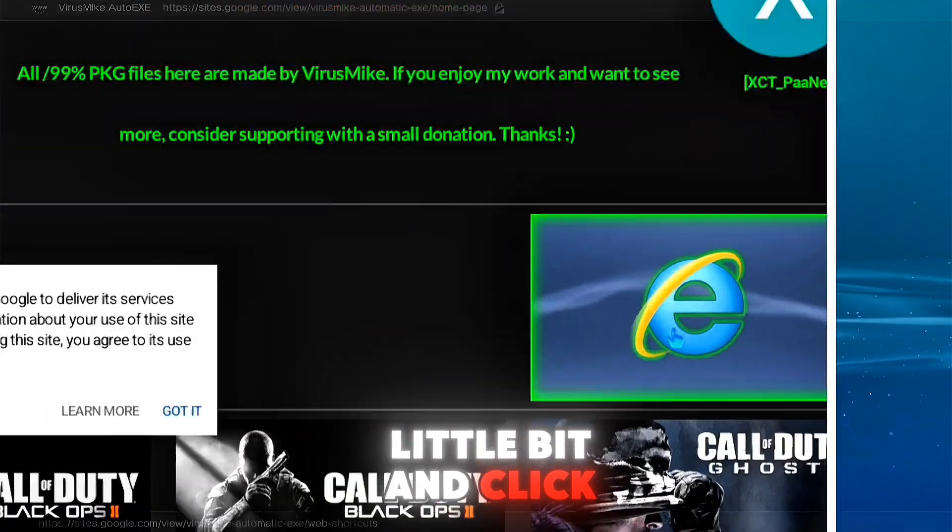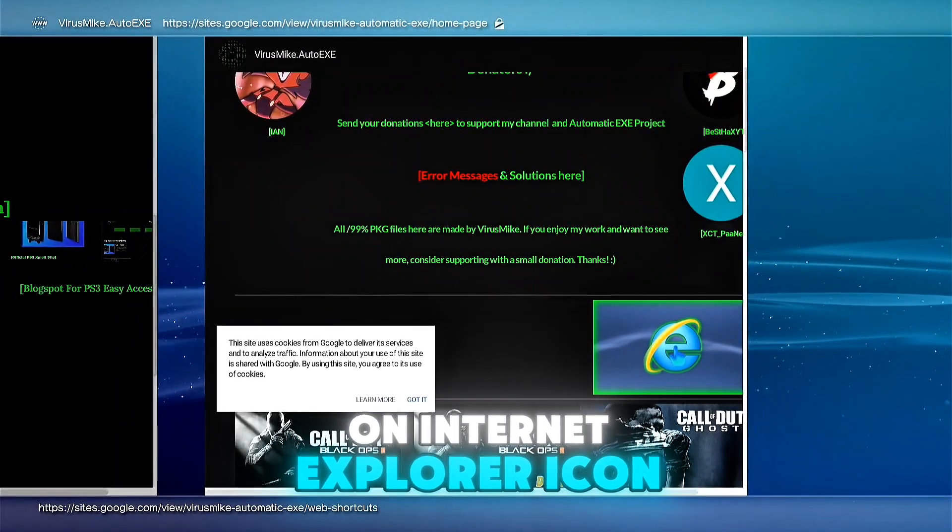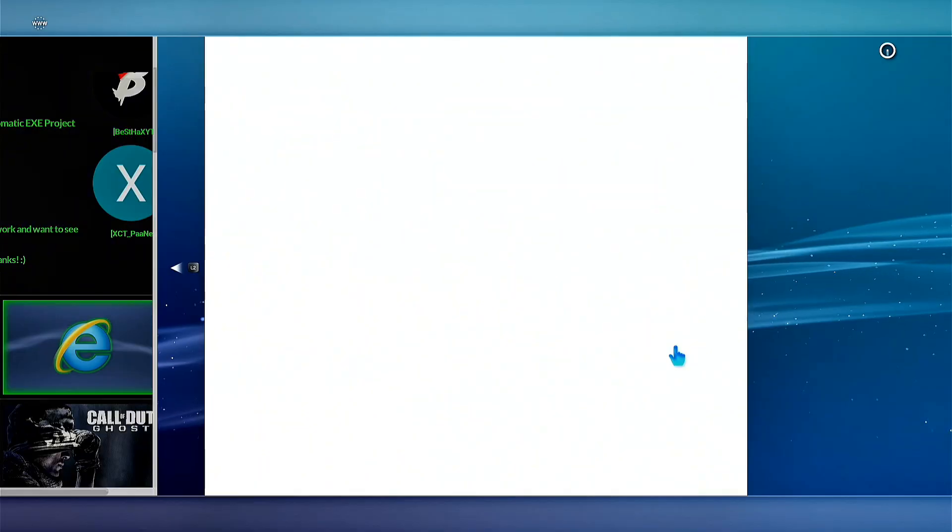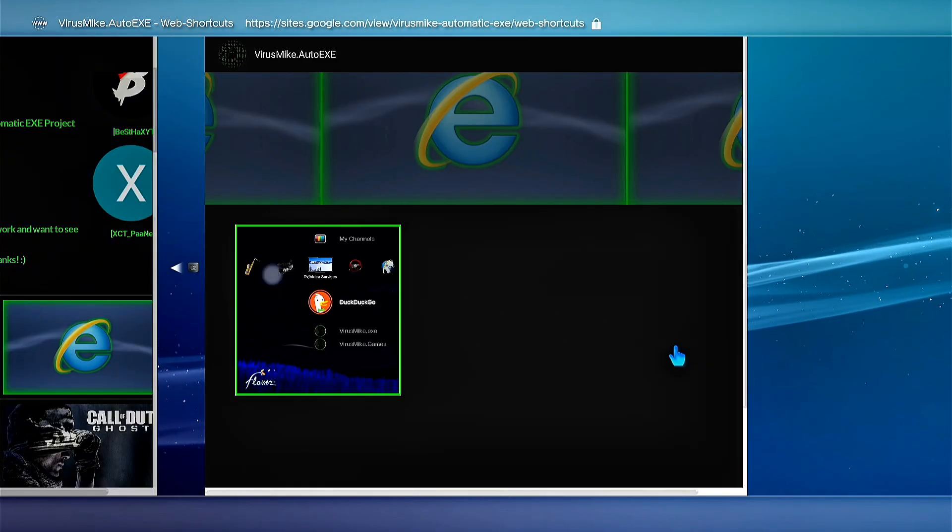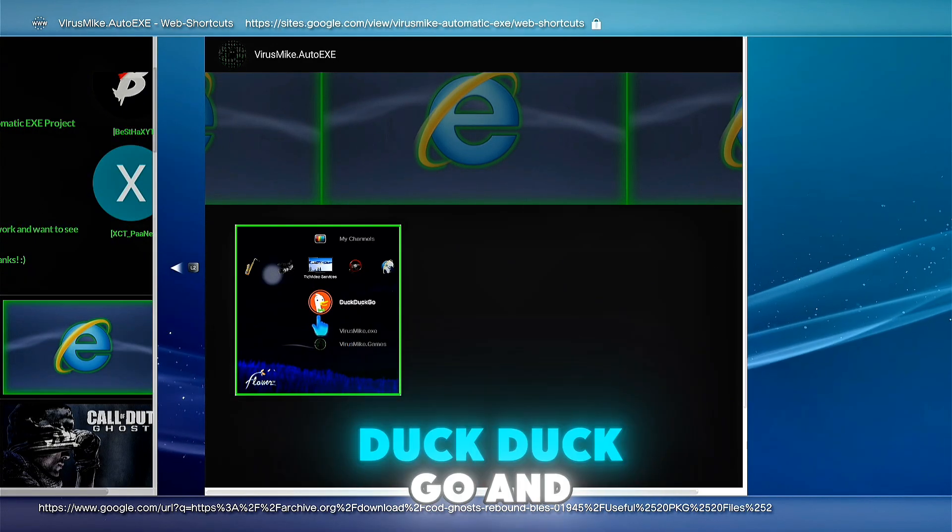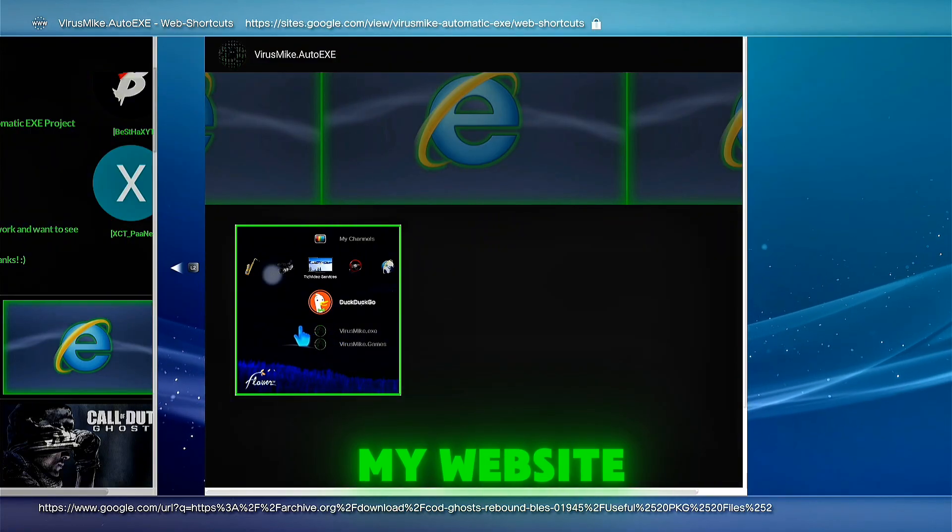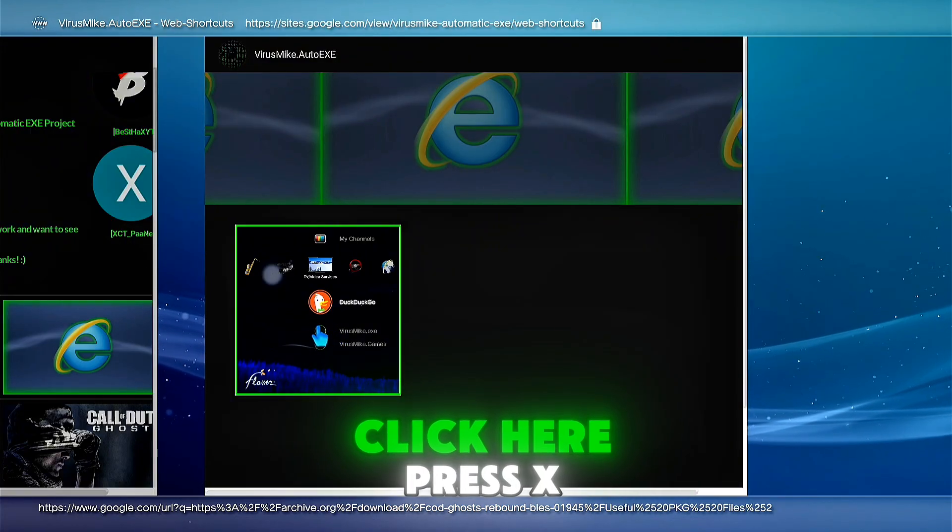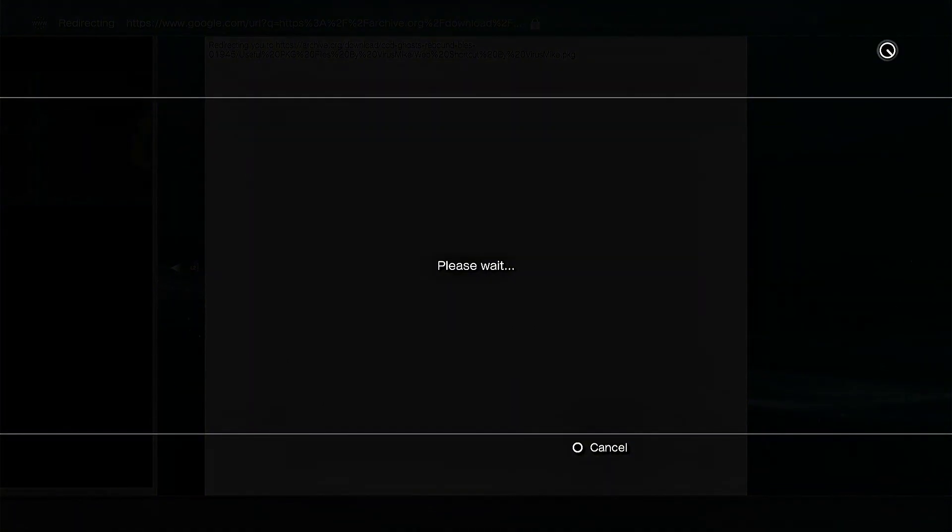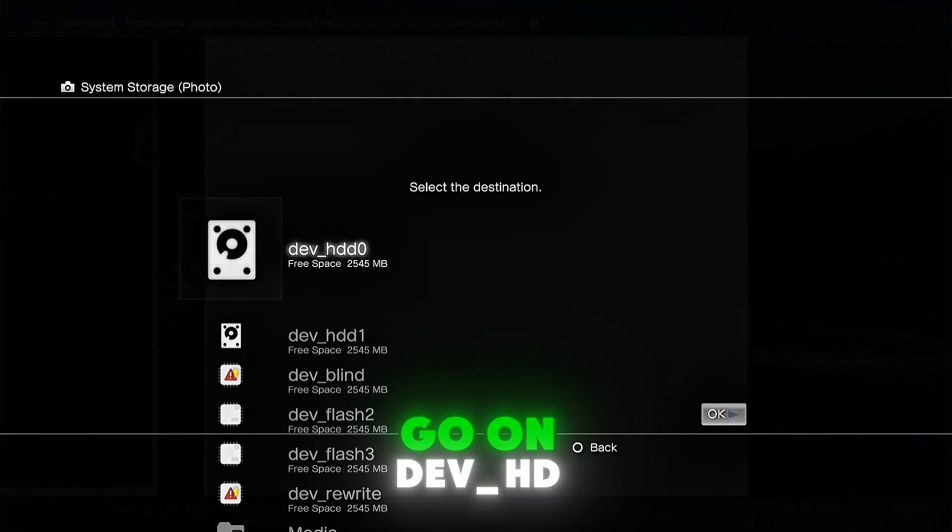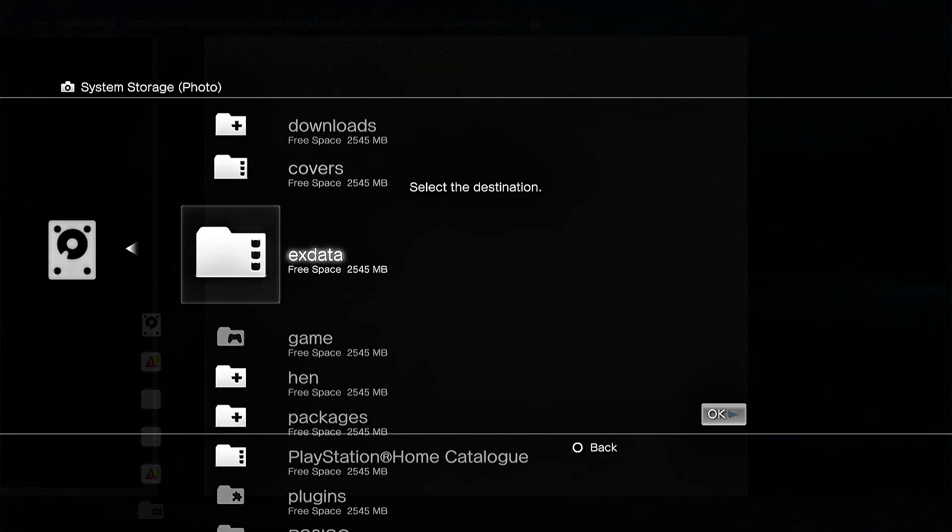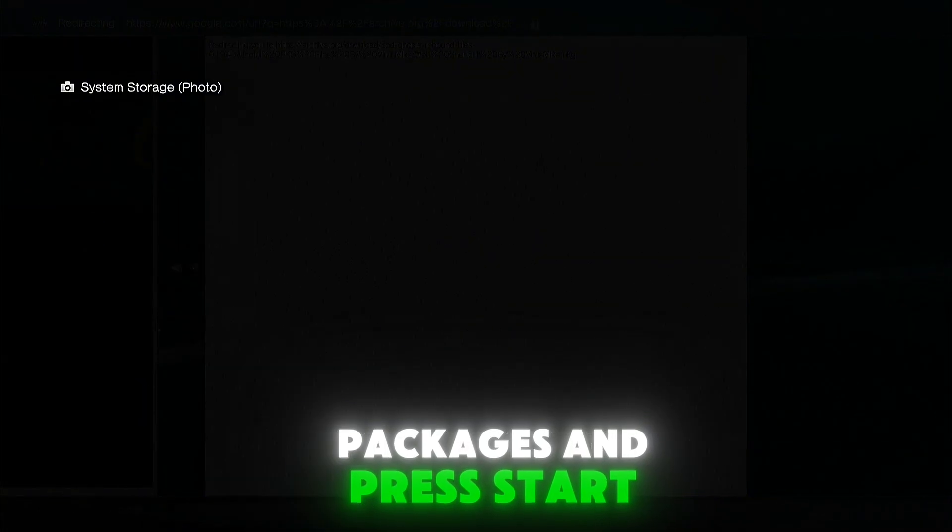And click on the internet explorer icon. Here you can find the image with the Duck Duck Go and my website. Click here, press X, go on devhdd0, packages, and press start.